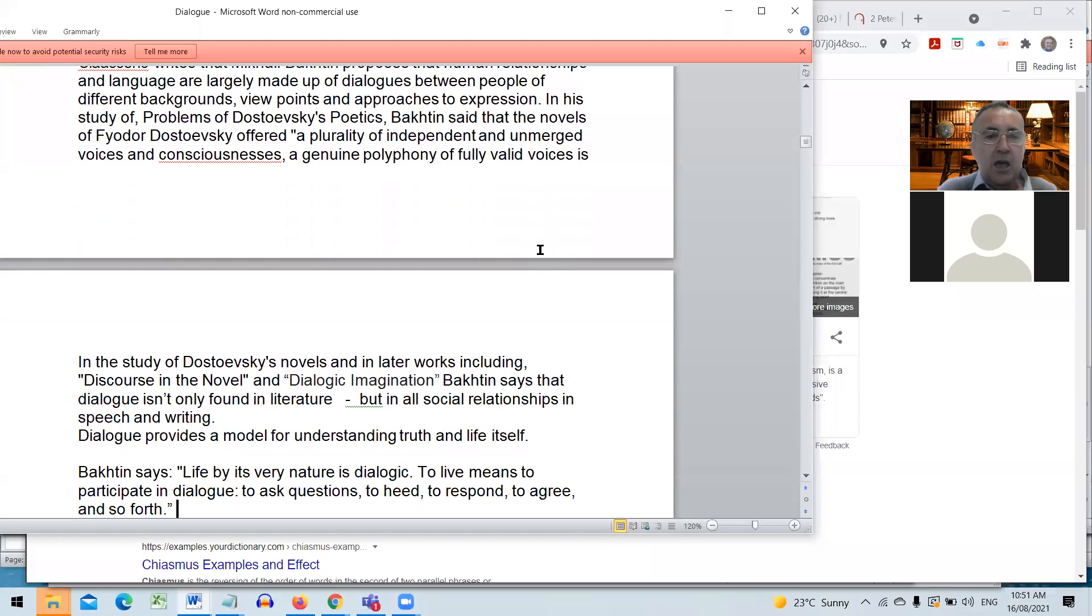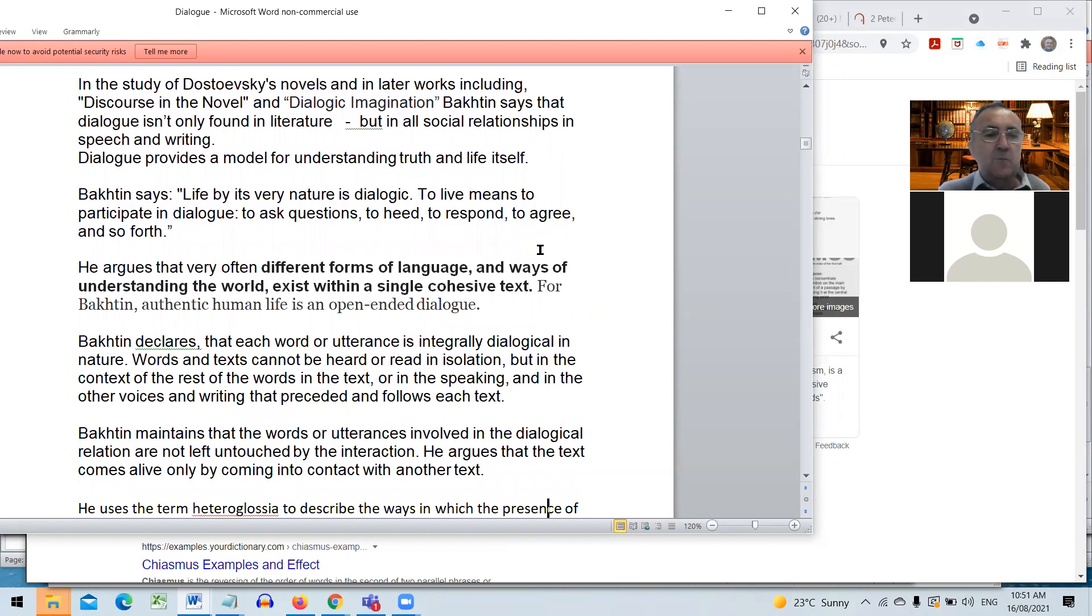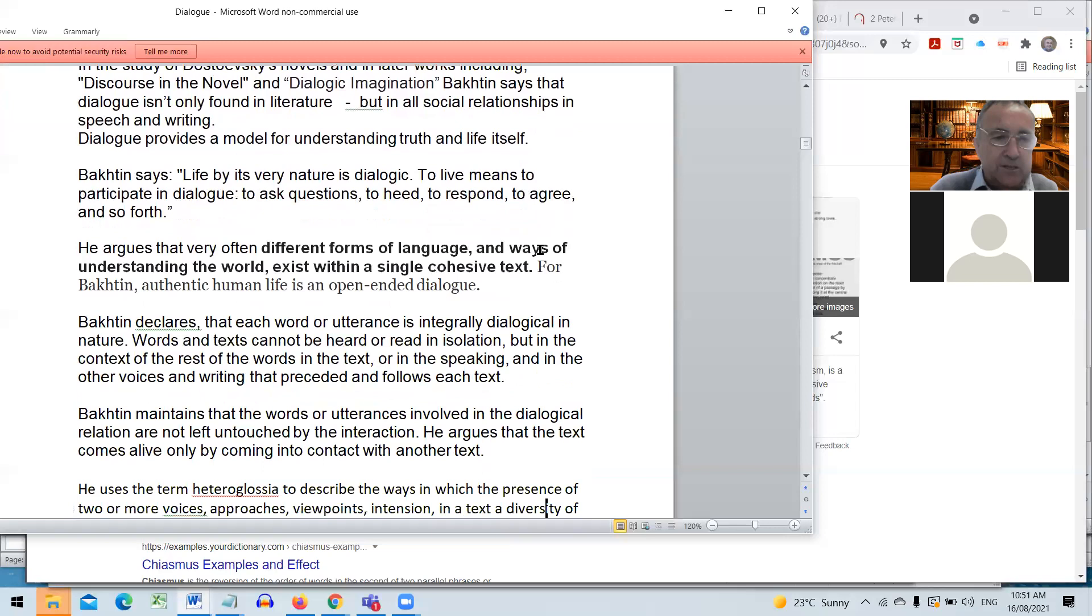Bakhtin says a plurality of independent and unmerged voices of consciousness, a polyphony, is going to help us find out what is real. Bakhtin says life by its very nature is dialogic. To live means to participate in dialogue, to ask questions. As the student said before the break, this encourages us to admit humbly we don't know everything. Dialogue encourages us that there's other viewpoints we need to be listening and open and humble.